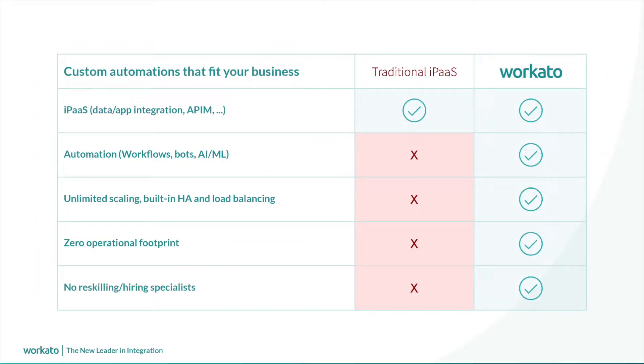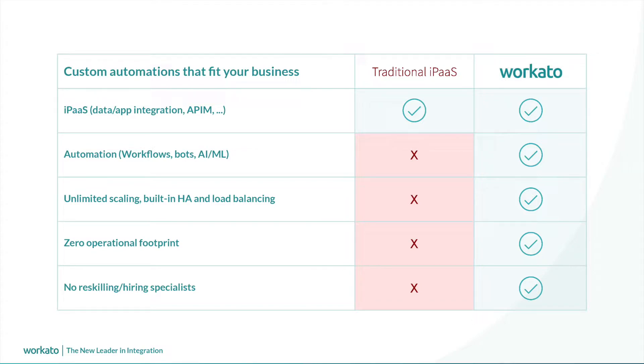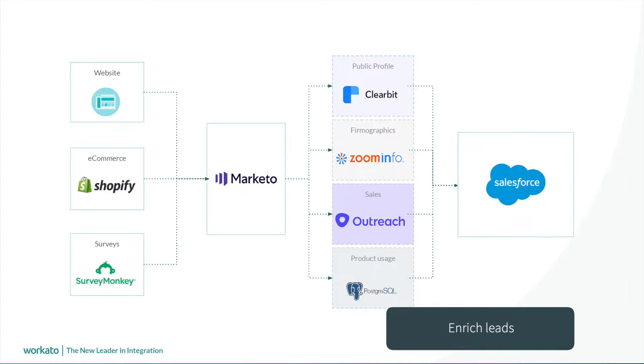Workato gets out of your way so that you can build automations beyond what typical iPaaS solutions allow. You can automatically launch marketing campaigns that target specific customer segments based on product usage insights. Improve the quality of your lead data by enriching it with professional profiles and data about company, industry, and product usage. The possibilities are endless.